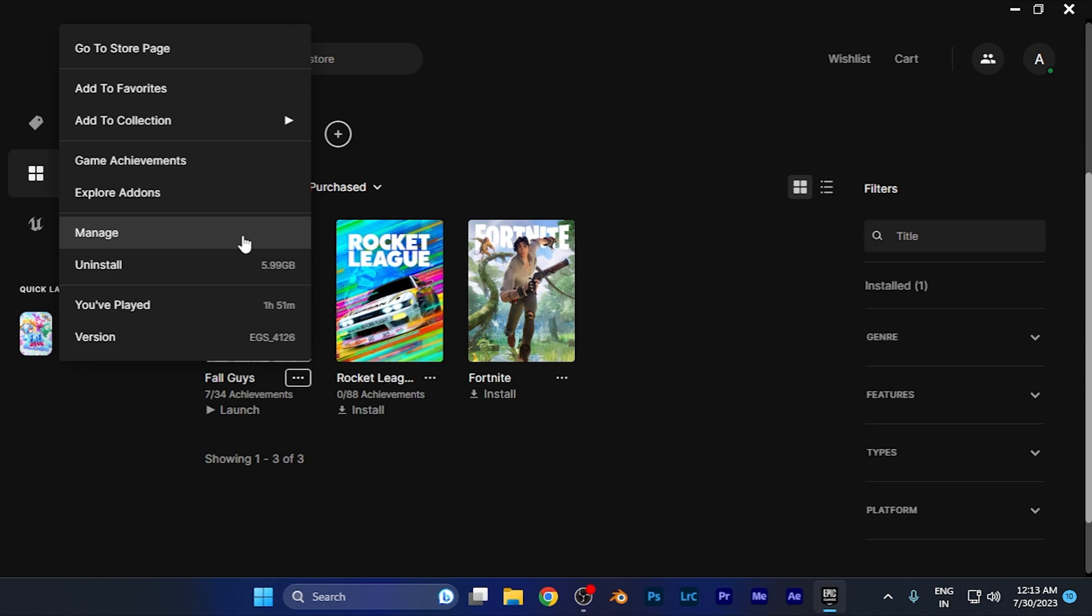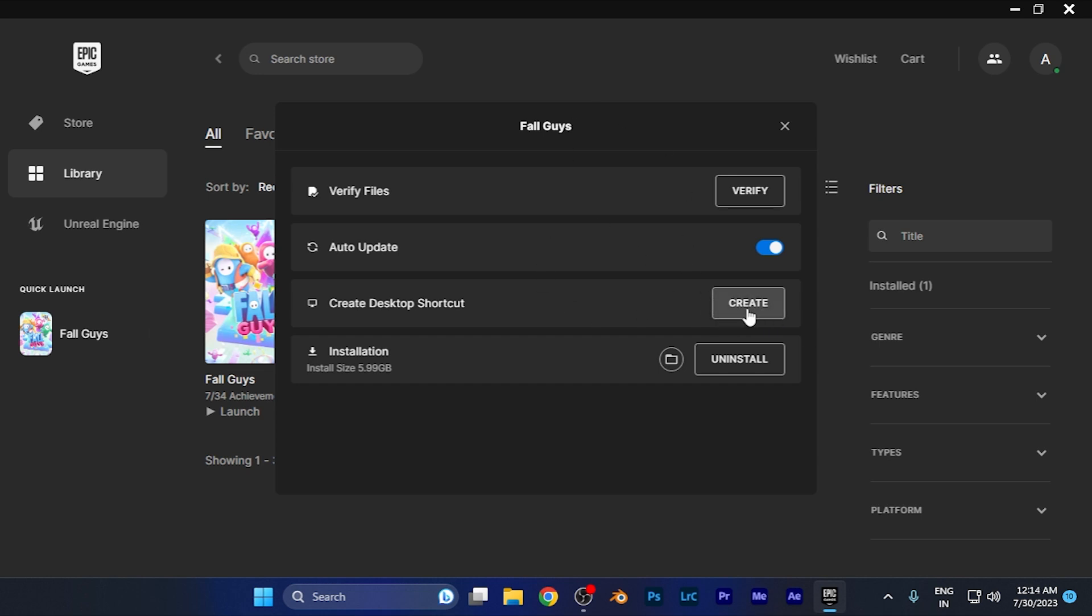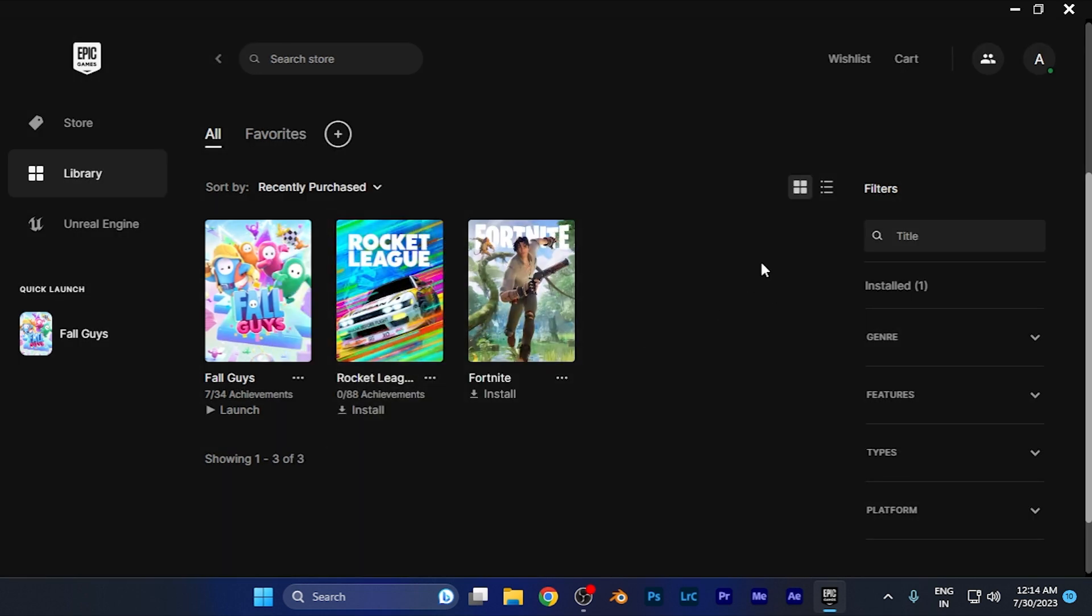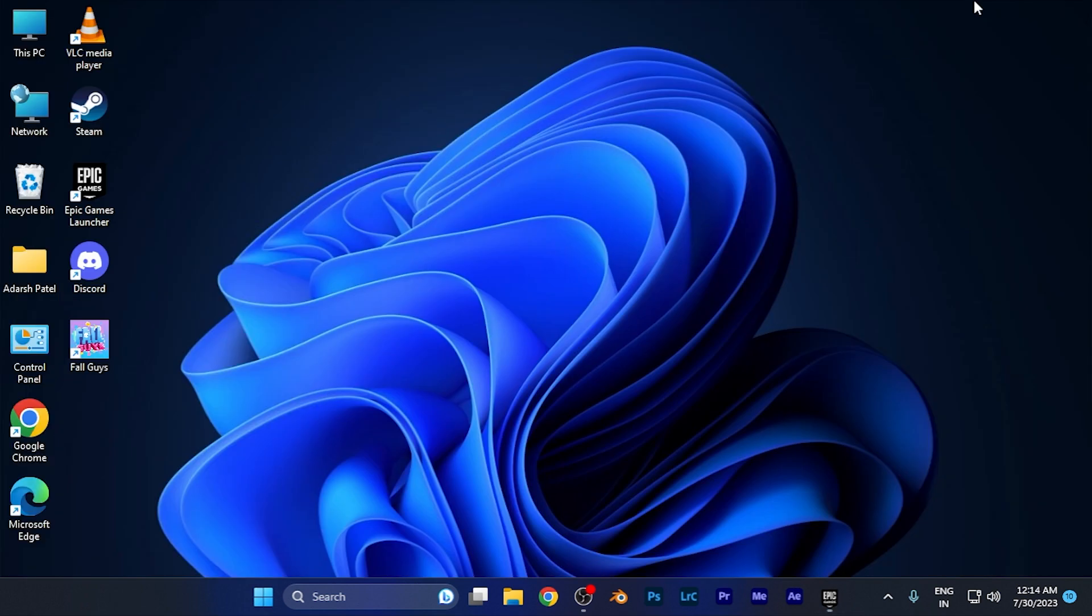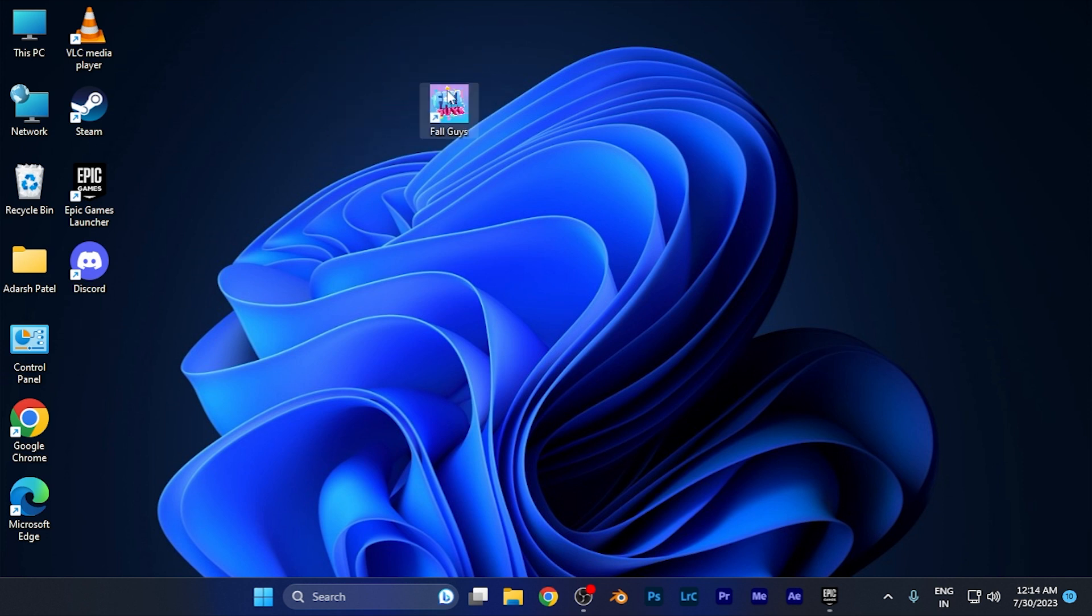When you click on the Manage option, you're going to see the option to Create Desktop Shortcut as the third item on this list. Simply click there, and when you do this, minimize your software. Here you can see the shortcut for this game is now available right on my desktop.